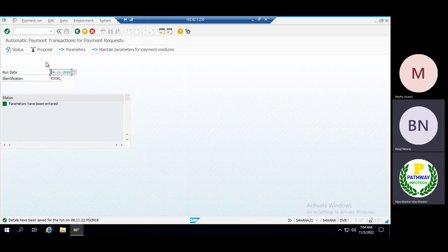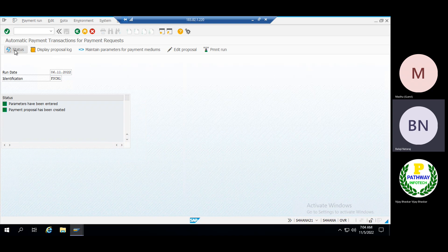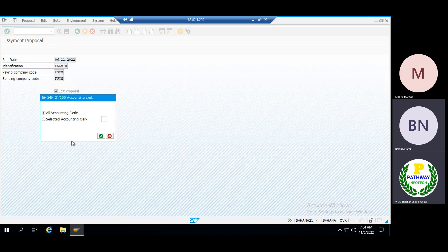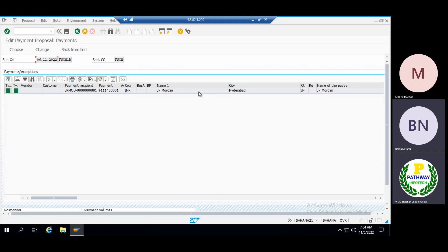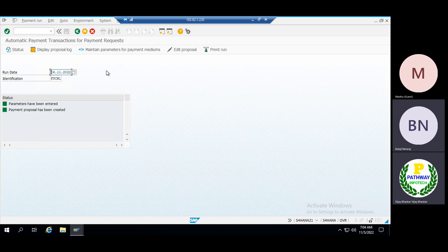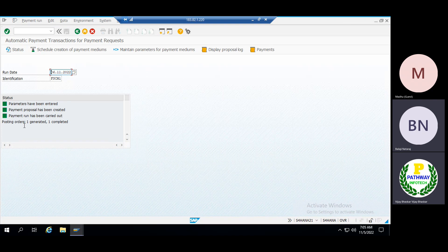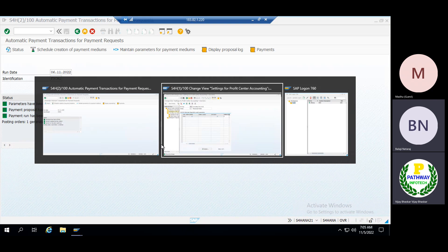Run the proposal. Go to the proposal status — if you want to see it, go to Edit Proposal but don't edit anything; let the system carry it through. You can see everything is green, which means the system has determined the payment amount, currency, and payment method combination. Come back, then run the payment. The proposal ran successfully. You can see posting order: one generated, one successfully completed.